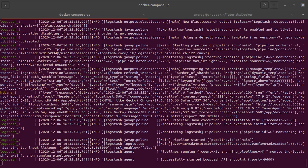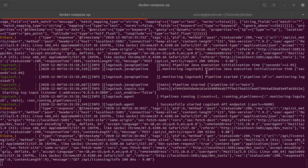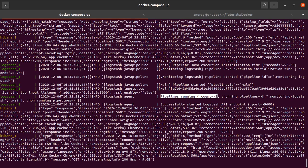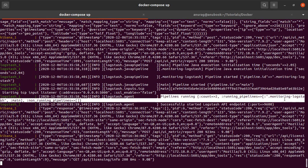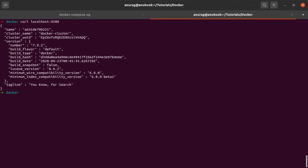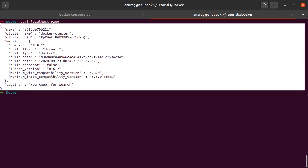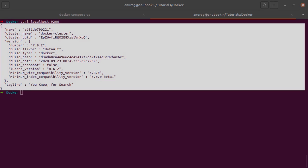All right, so our services are up and running now. As you can see, Logstash has also started running our pipelines. So what we'll do is we'll actually just confirm the fact that our services are running. And for that I will simply say curl localhost:9200, and this output tells us that Elasticsearch is up and running.